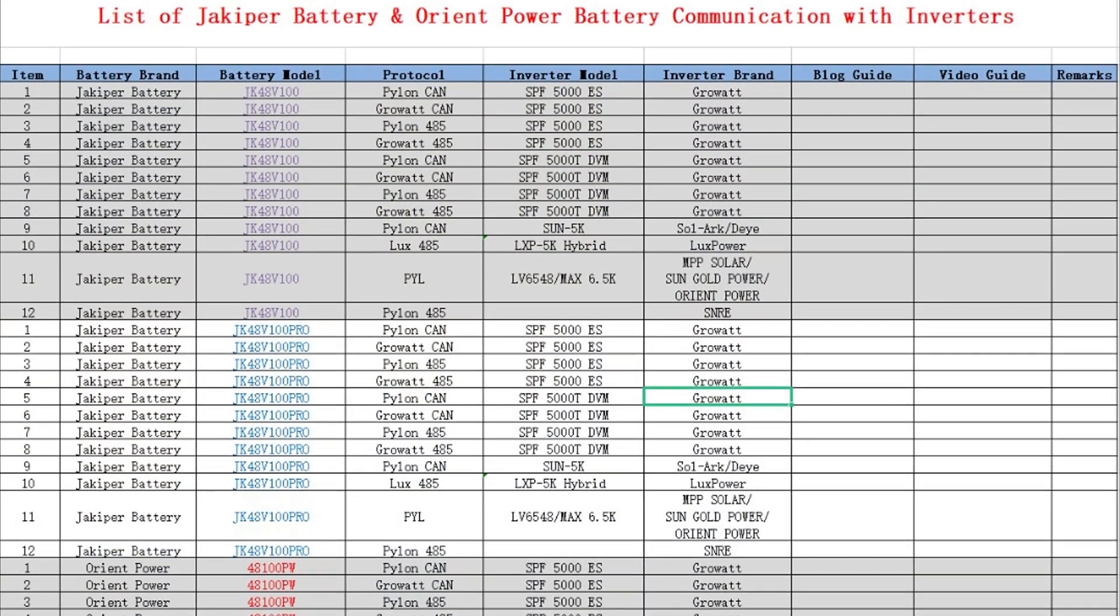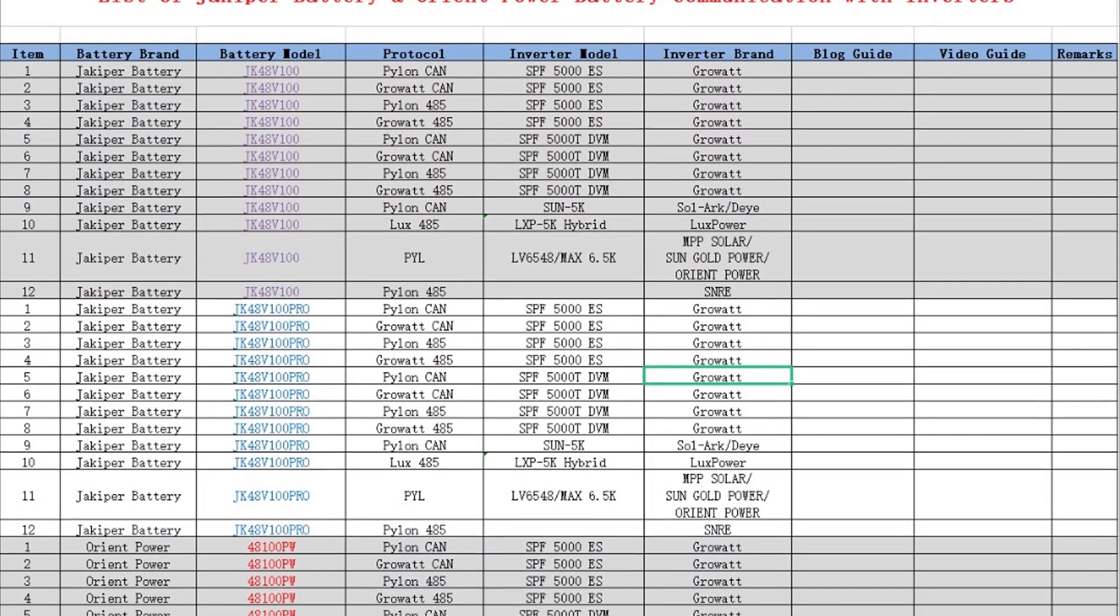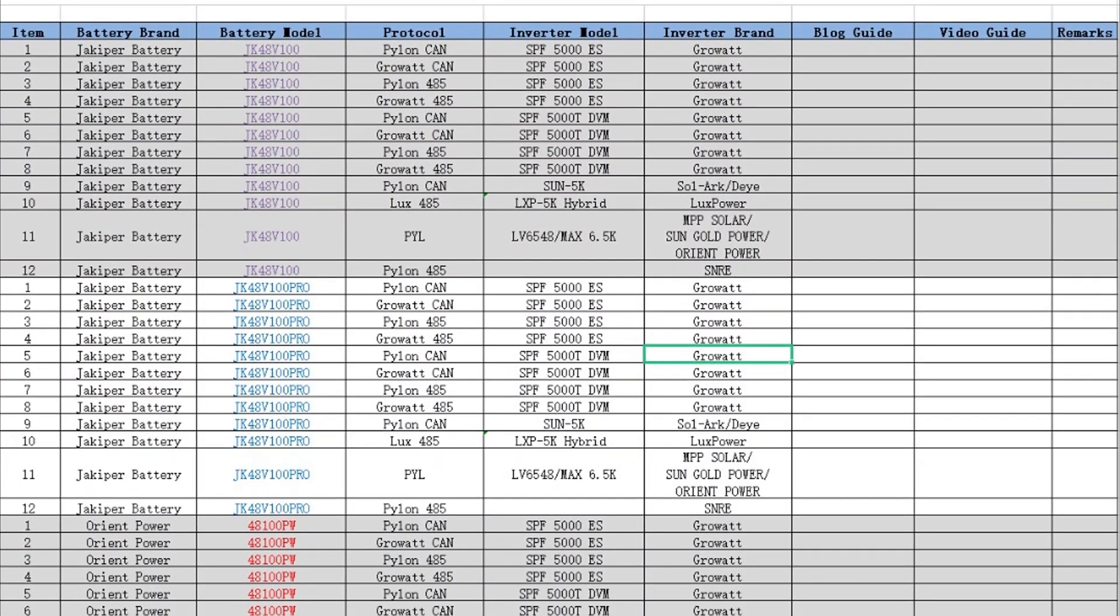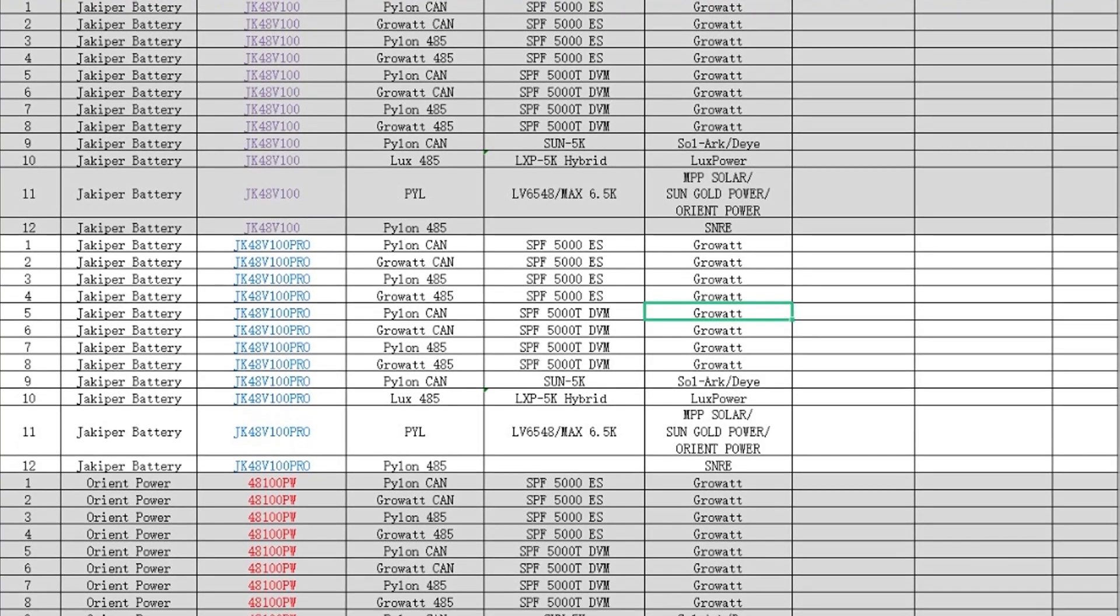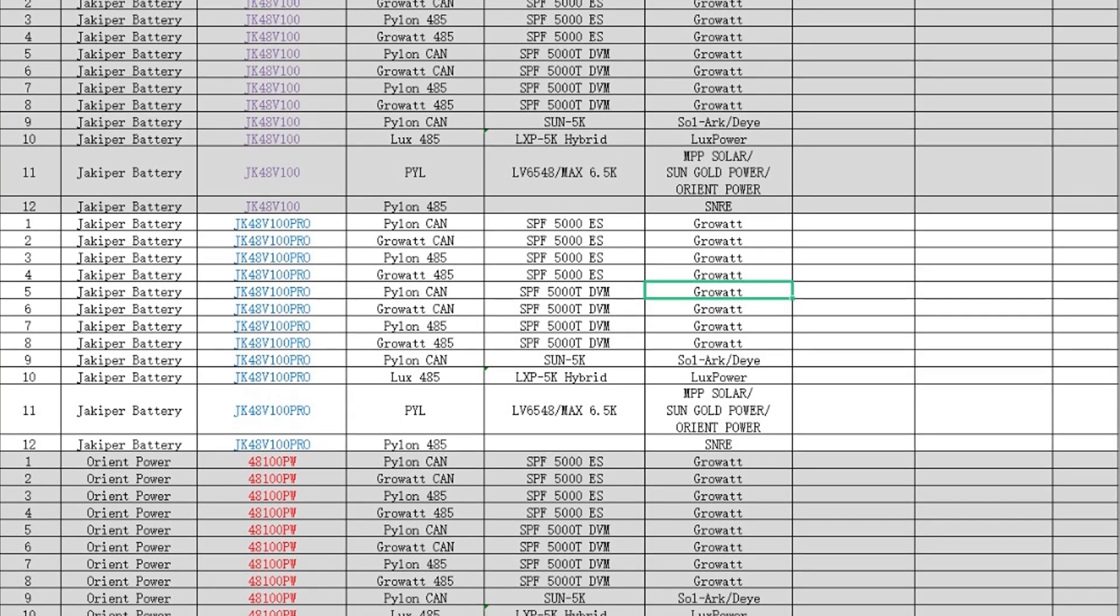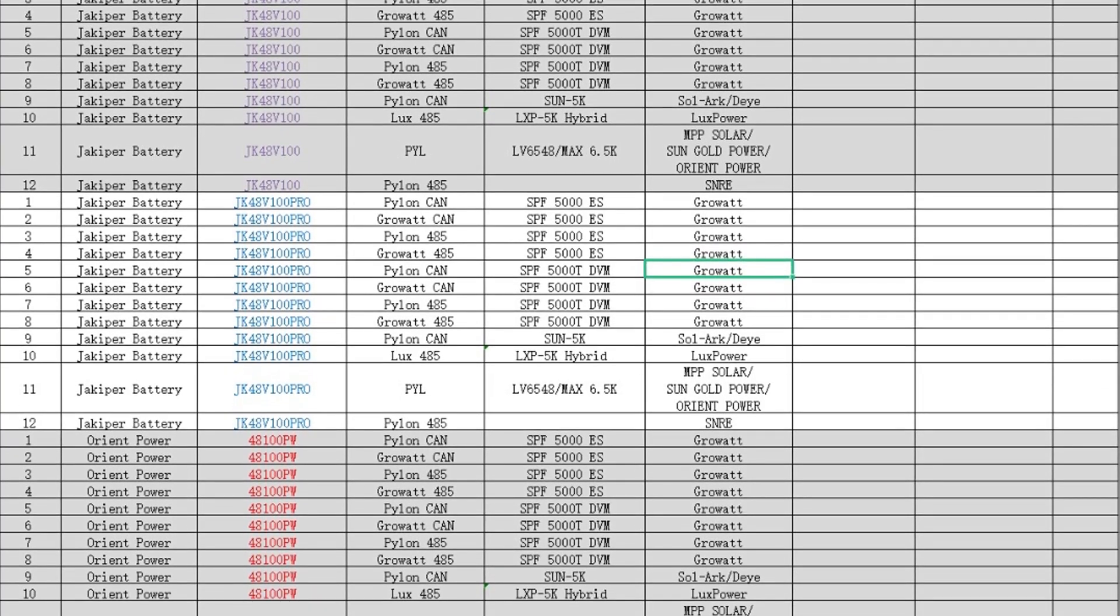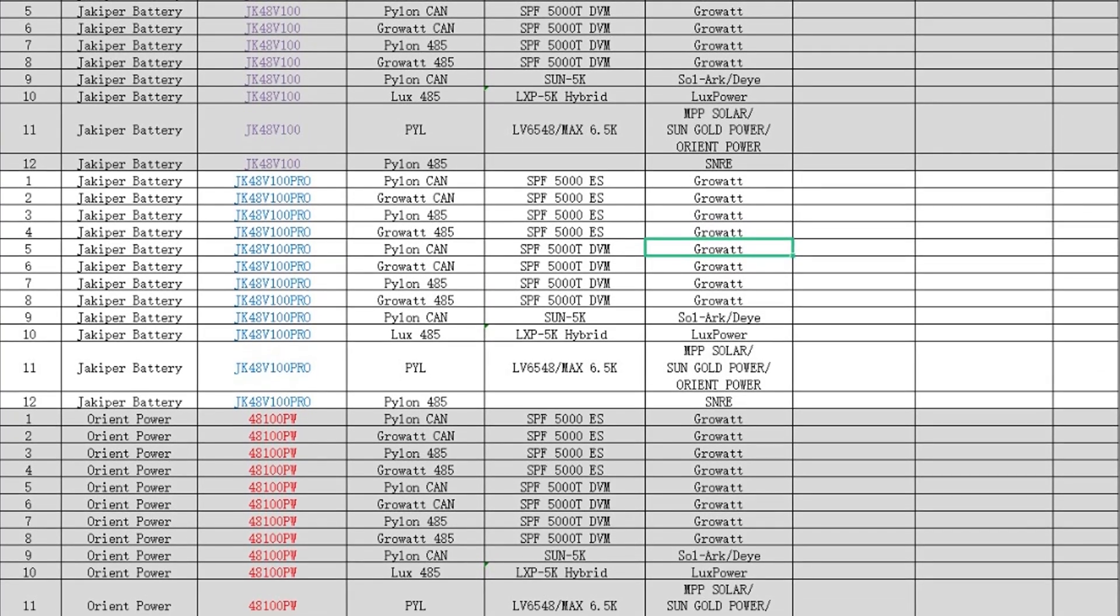All righty, there you go. Wasn't too bad now was it? Obviously this protocol etc. is for my specific inverter. I guess if you're still having problems, make sure you're using the correct protocol for your specific inverter. If you don't know that, maybe contact the manufacturer and they can send that over to you. One other option would be to contact Jakiper and ask them, which is exactly what I did, and they gave me the list of protocols that they have actually tested out. I'm just going to put this up on the screen for a couple of seconds and hopefully yours is on here.